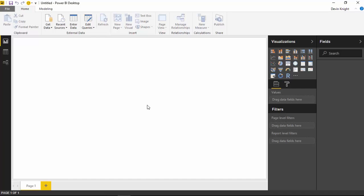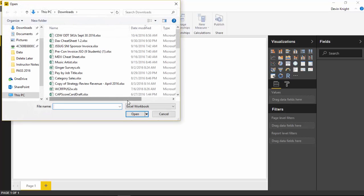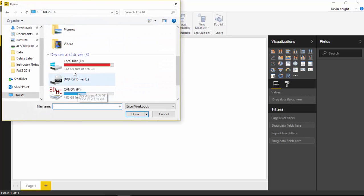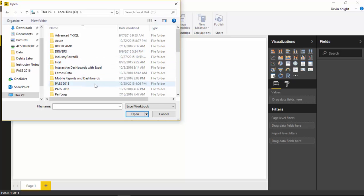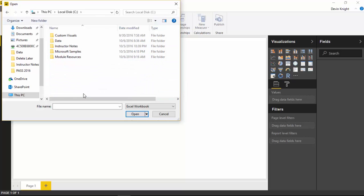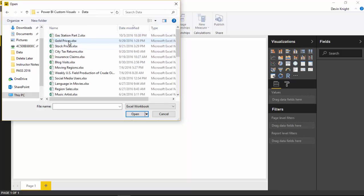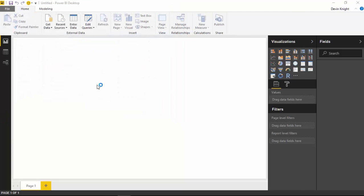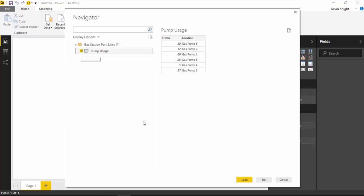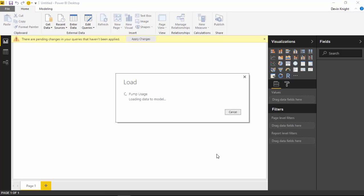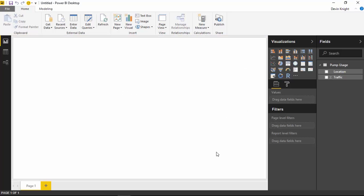We're going to start by importing some data in Power BI Desktop. Going up to the Get Data section, we're going to bring in data from Excel. The file is called Gas Station Part 2 — similar to what we did with the Enhanced Scatter Plot previously, but labeled Part 2 for this example. Go ahead and select that file, hit Open, select the Pump Usage spreadsheet inside of it, and then hit Load. It's a very simple data set.